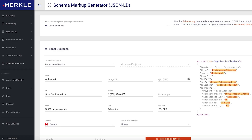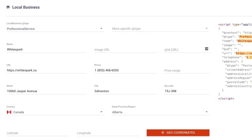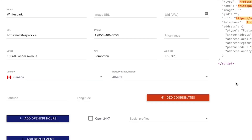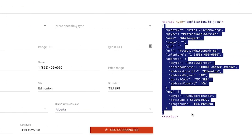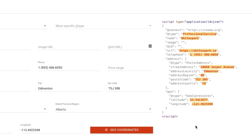I like to use this tool at technicalseo.com to generate the schema. With this generator, you can just enter your business name and business information. It also has a really great button where, after you've entered your address, you can just press it and it'll generate your coordinates. You can see the schema markup showing up here on the side.